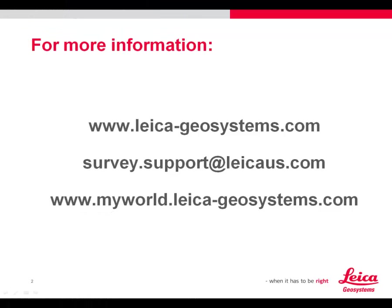As always, if you require more information, check our website at lyca-geosystems.com. For support, send an email to survey.support at lycaus.com. Or you can make support inquiries and obtain other information from My World. If you haven't registered for My World, we'd recommend that you do so now.